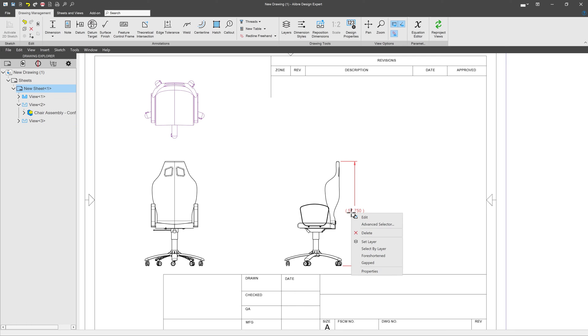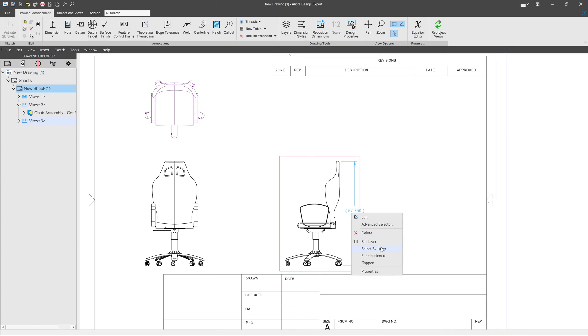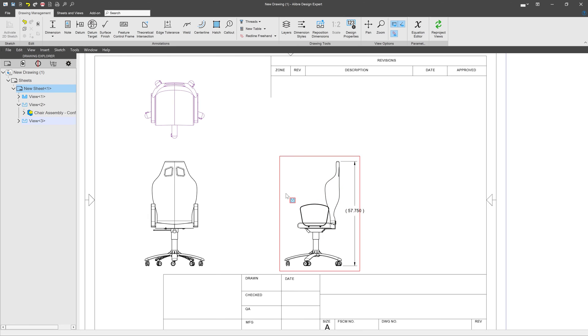And I can even select things by layer. So if I select this by layer, then it selects all the other parts of the sketch in that same layer. Extremely useful.